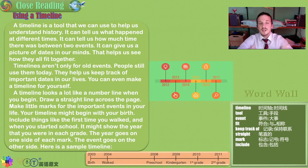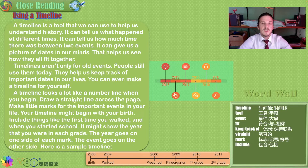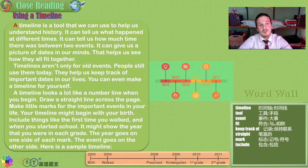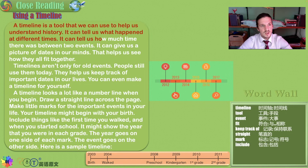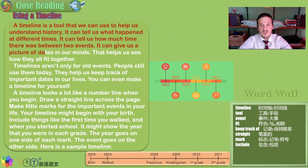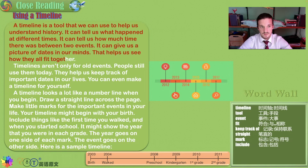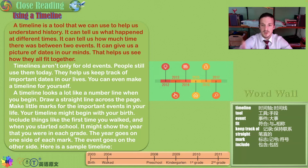Using a timeline, which is a visual representation of dates and data. A timeline is a tool that we can use to help us understand history. It can tell us what happened at different times. You can look at the picture below.